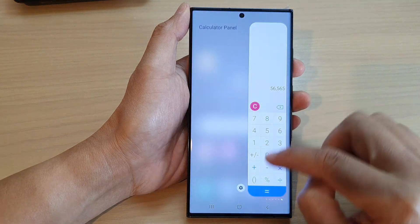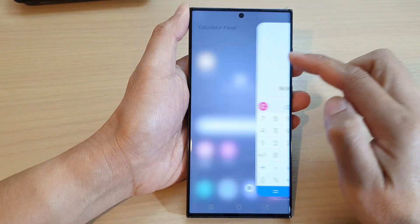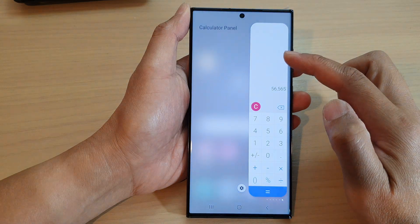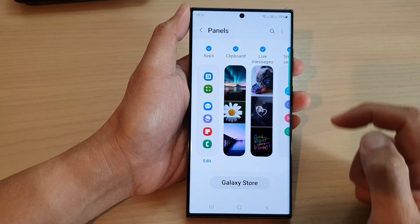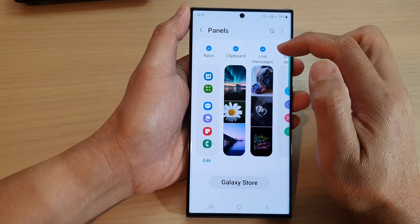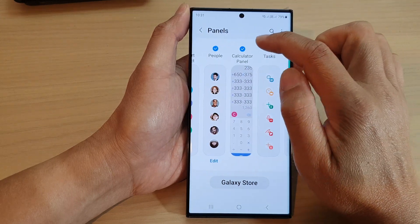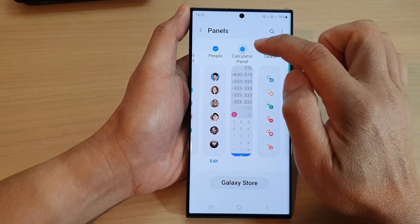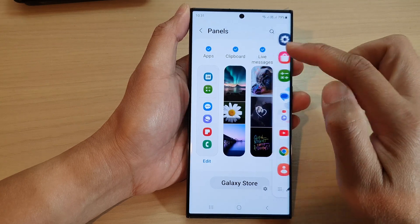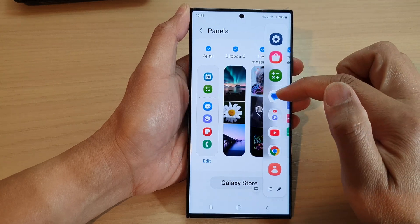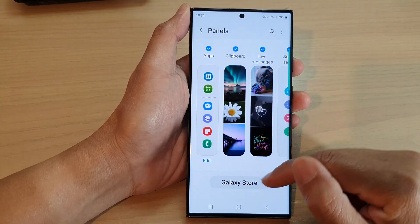To remove the calculator panel, you can open up the edge panels and then tap on the settings icon. In here, scroll across and then tap on the calculator panel and deselect that. And that will be removed from the widget. And that's it.